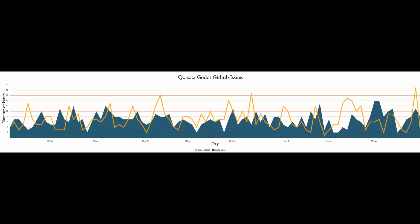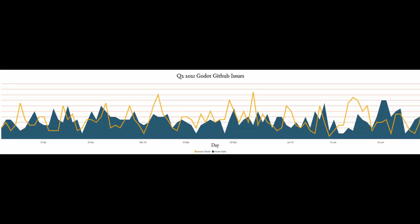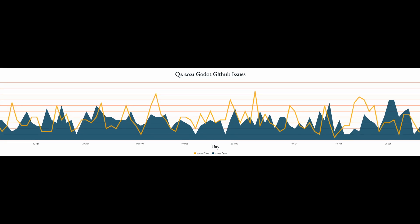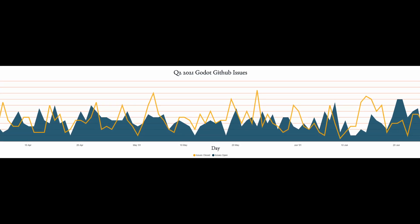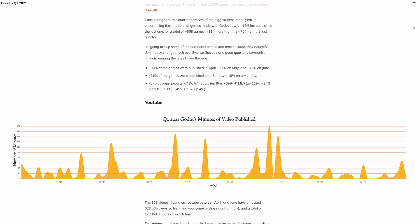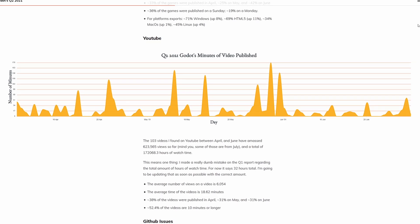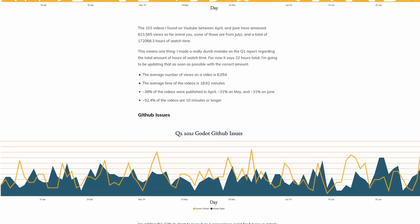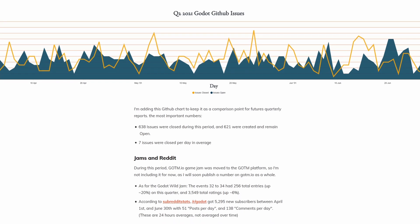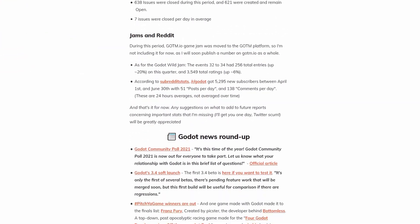As for the Godot GitHub, 621 bug reports or feature requests were created during this period, and 638 issues were closed. An active GitHub is a healthy GitHub. The full report has a ton more interesting stats, including Godot's growth on YouTube and Reddit. I will link the full report down in the description.